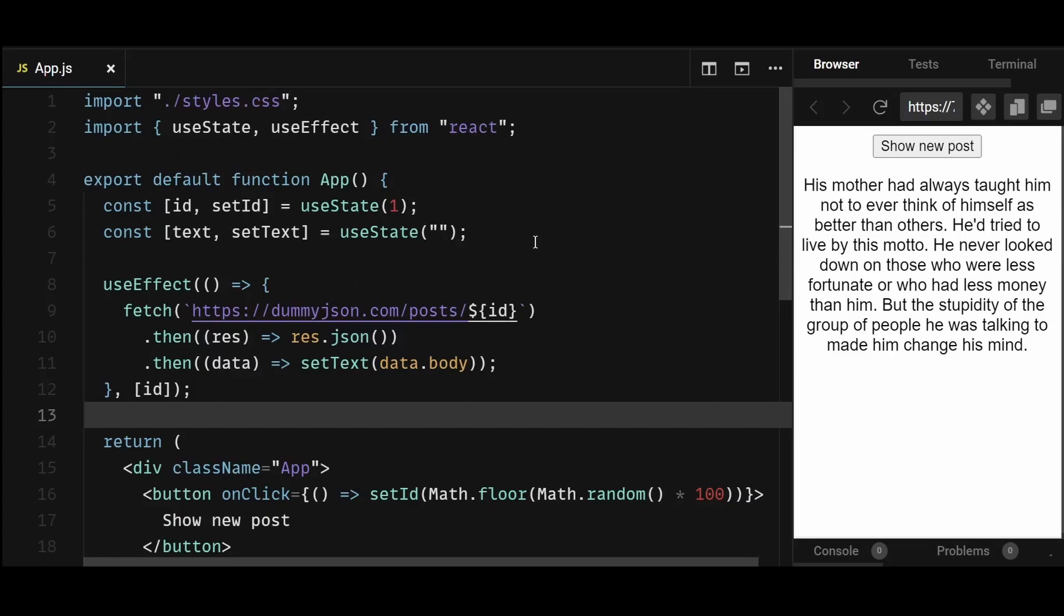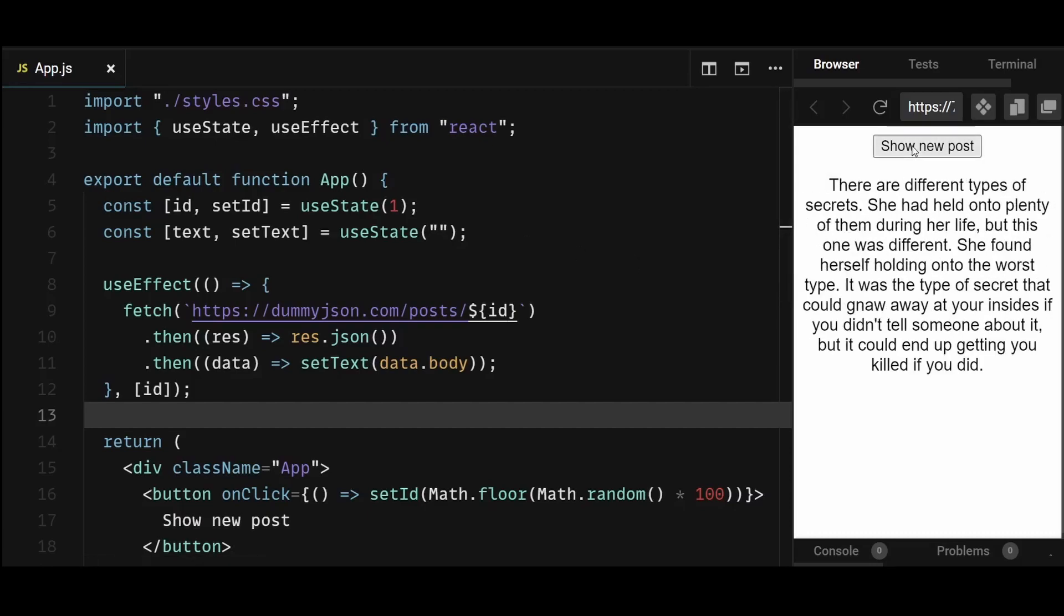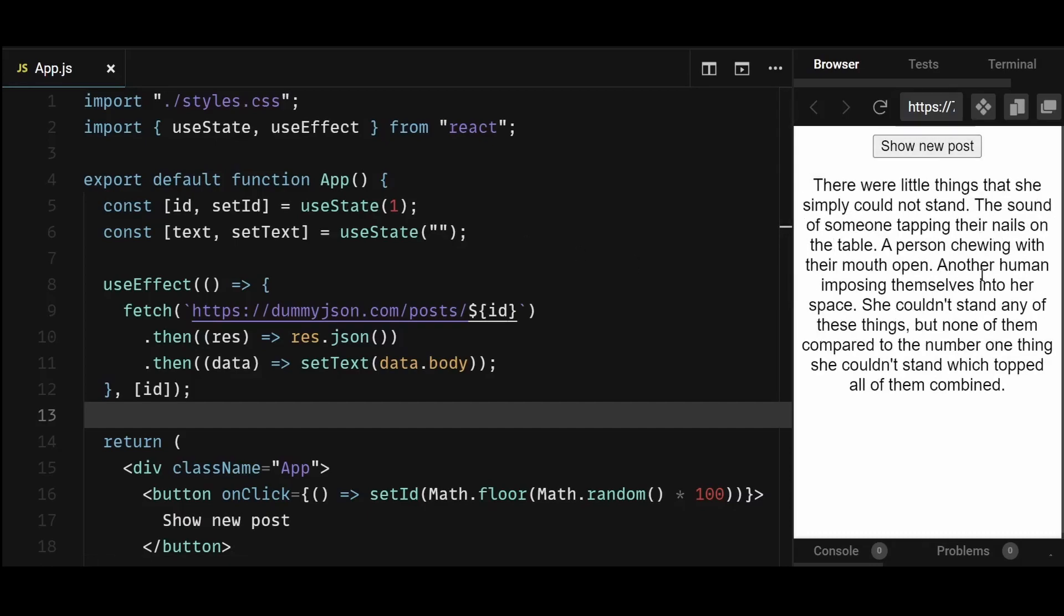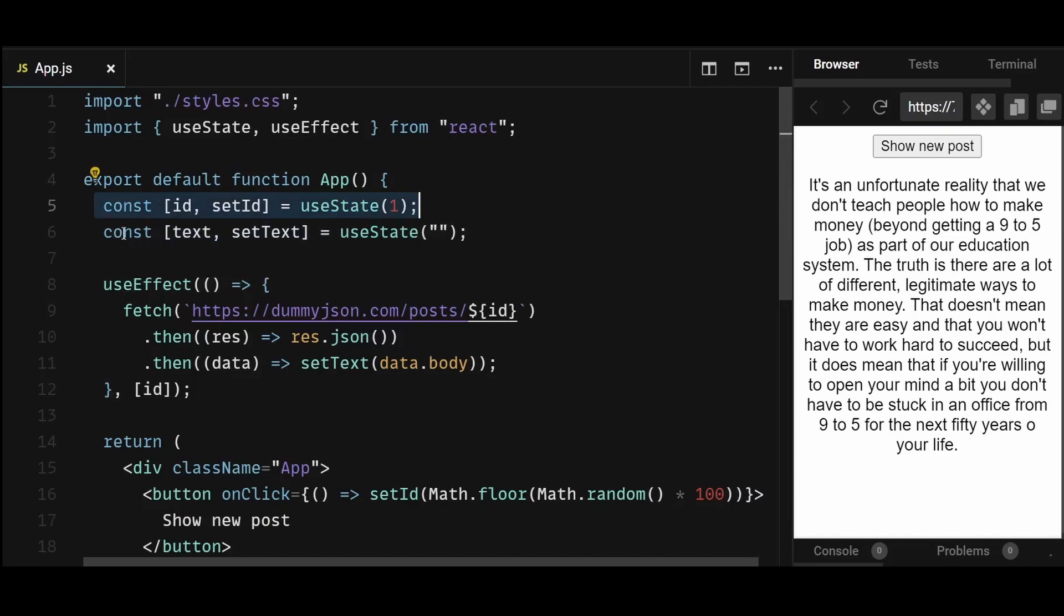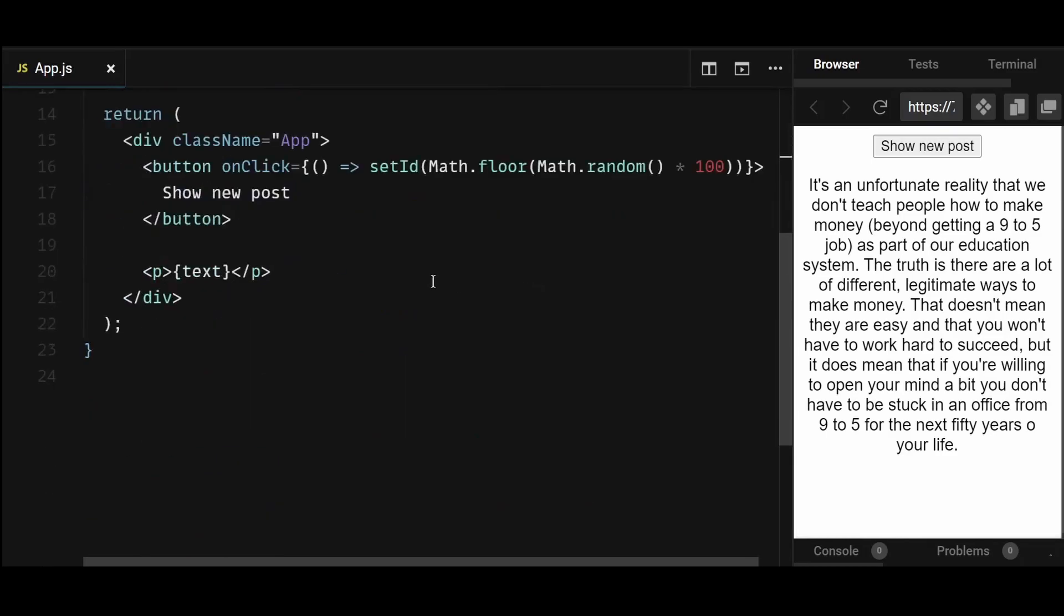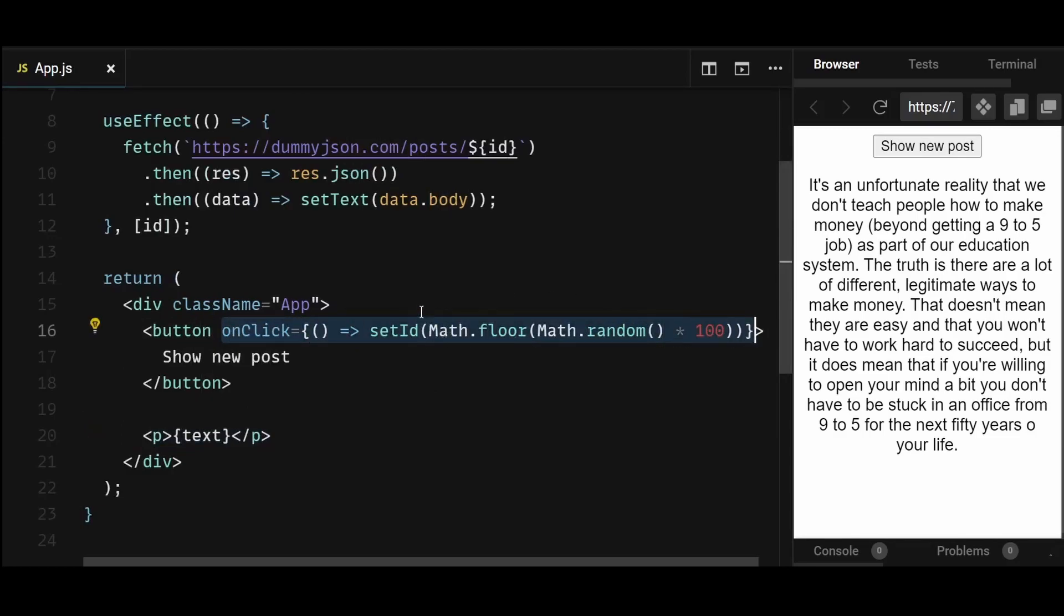It's a simple component where if I click show new post, then a new post is generated and displayed per click. In the code, I have id and text state initialized on top. The text is returned here at the bottom and the show new button has an onclick that updates the id state to a random value between 0 and 100 onclick.